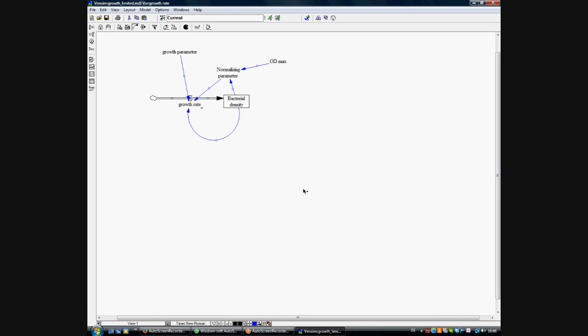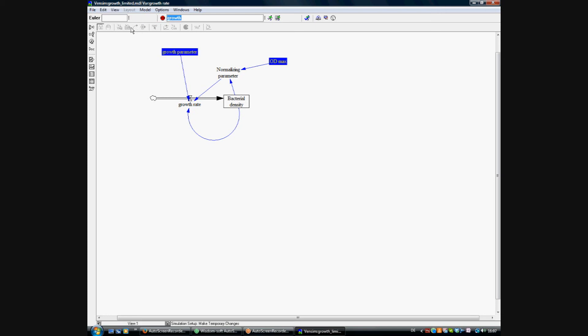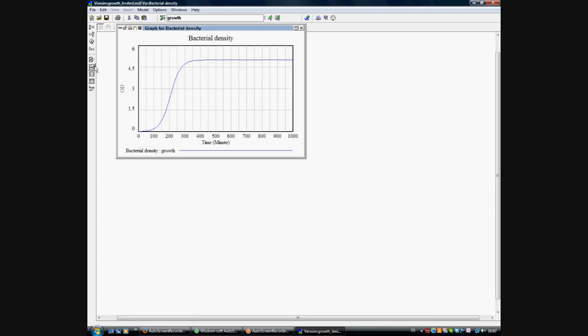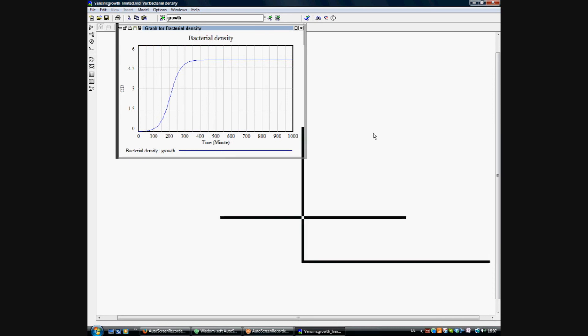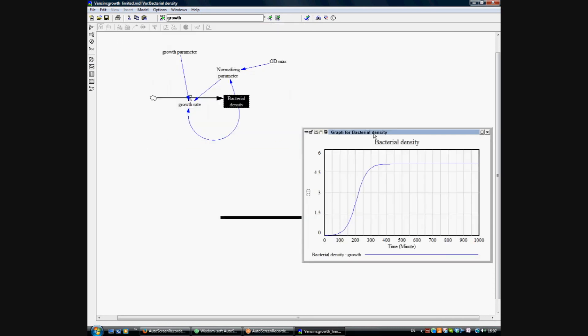So what we do is we change the name of the data set, which is now called growth, and setting the simulation. Basically what we do is change the calculation method from Euler to Runge-Kutta. And then finally we get the result, which is a very nice output from a bacterial growth curve as expected.